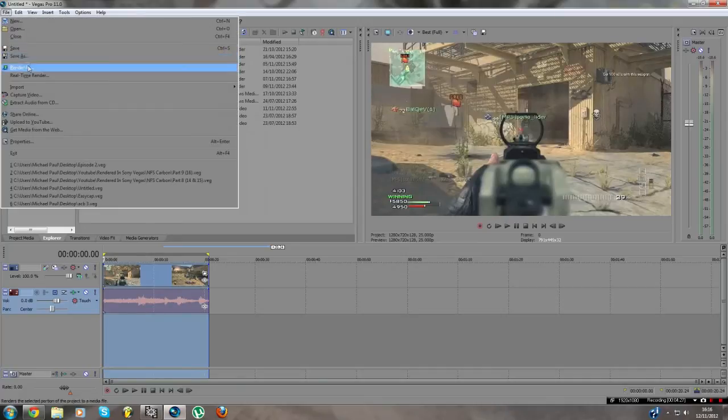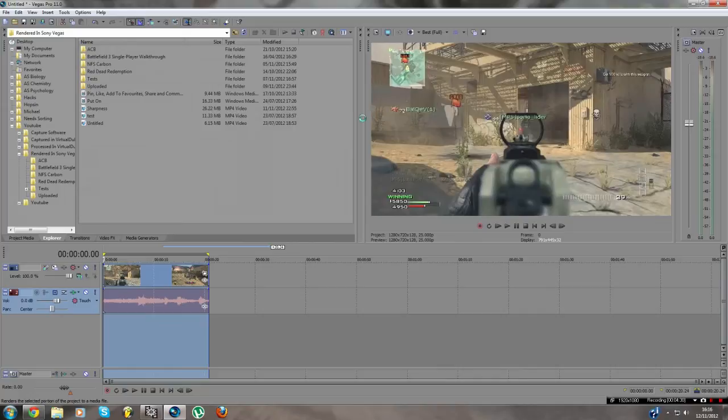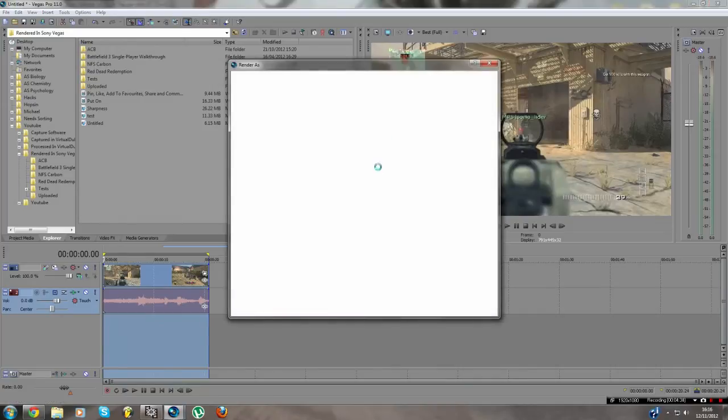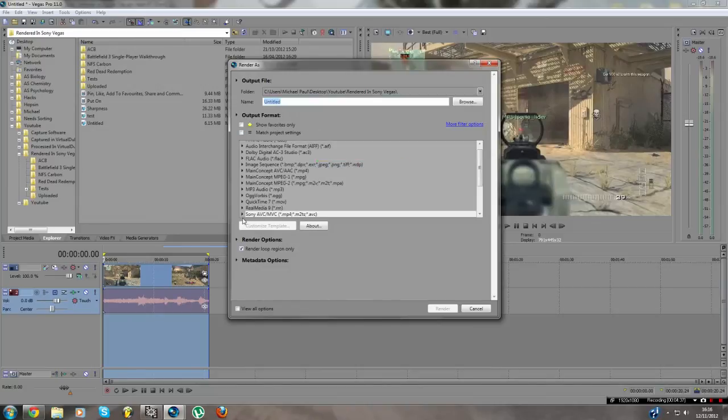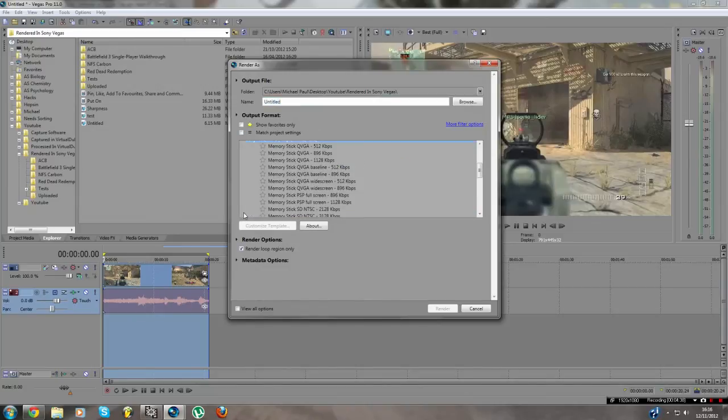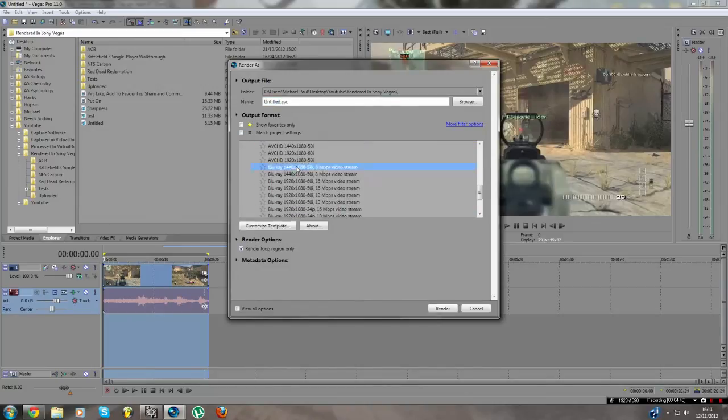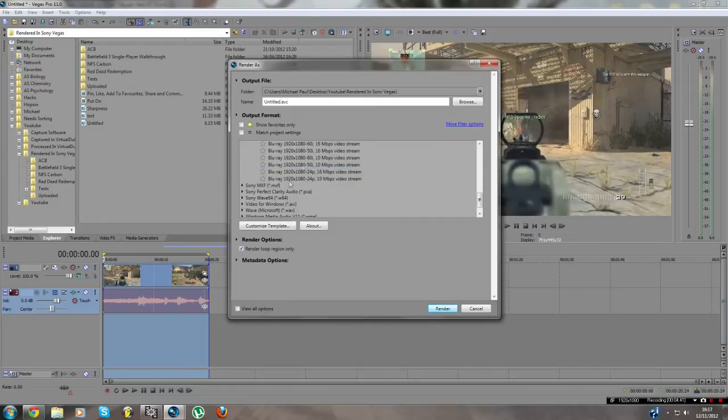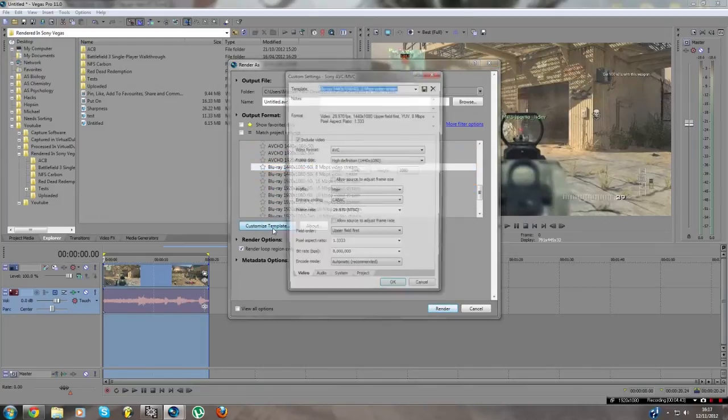Hold track, file, render as. Let it load guys, the computer is being a bit slow. Vegas kinda lags my computer a bit but it's fine with me. Okay then. So we're gonna go to Sony AVC, go to any one of these templates really guys. So just press customize.